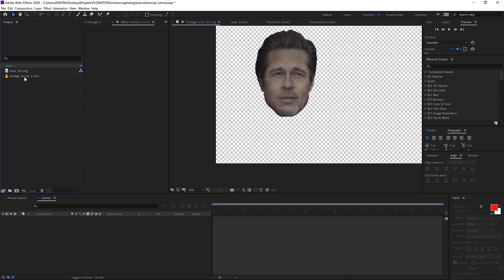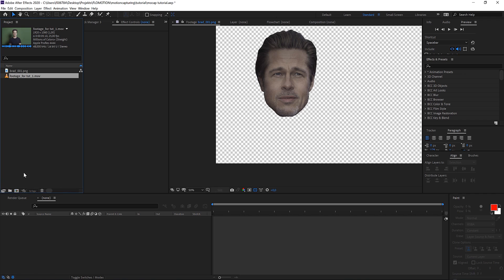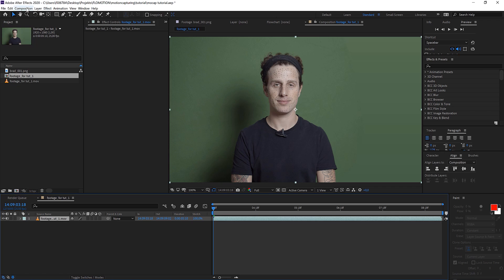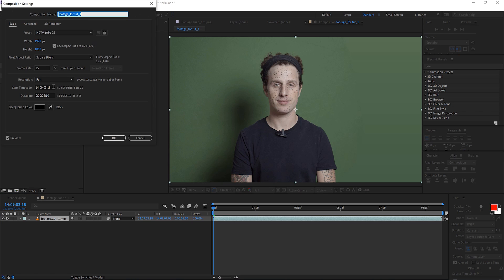Let's drag and drop the footage onto this new composition icon which will automatically create a composition matching all the settings of your footage. So the footage has 25 frames and it's 1920 by 1080, so when you drag and drop that you also get a composition that has 25 frames a second and is full HD. Perfect.